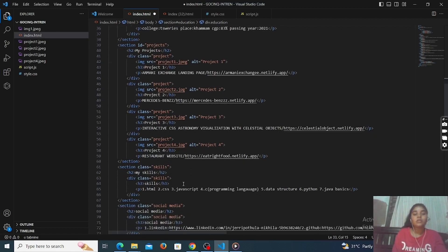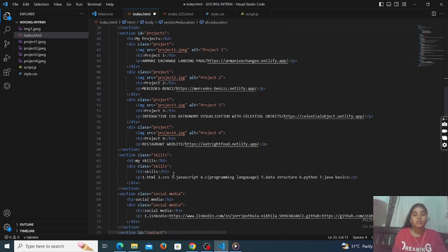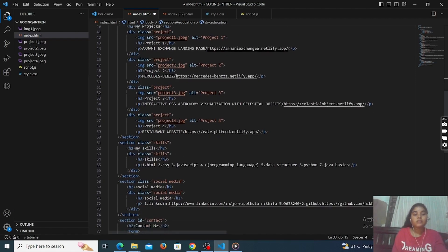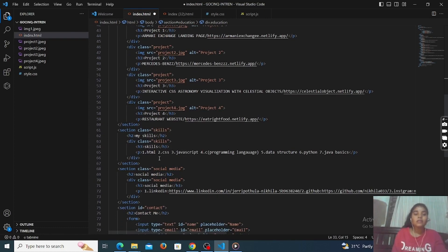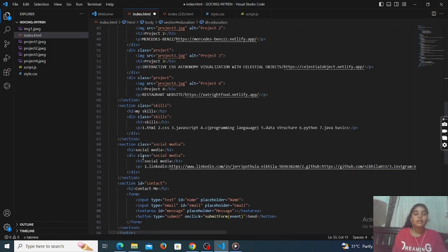Next, go to the skills section. This is the skills section with a class called 'skills'. My skills are HTML, CSS, JavaScript, programming languages, data structures, Python, Java, and Java basics — like that I have to give.